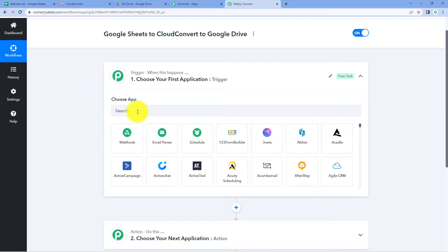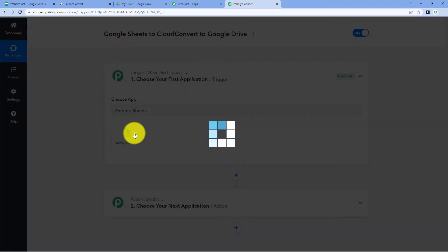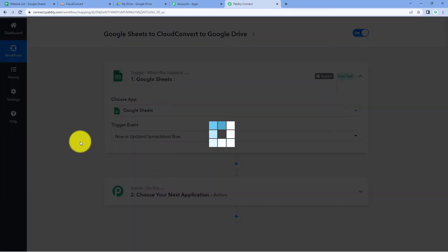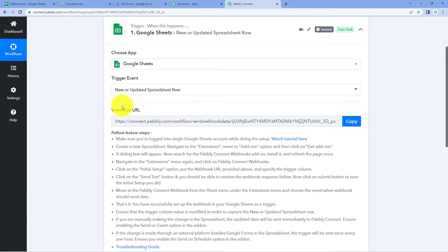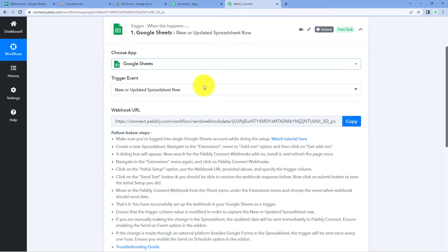In the trigger application, in 'Choose App', search for Google Sheets. You can also use a form-building application or any other application of your choice. After selecting Google Sheets, in 'Trigger Event' from the dropdown select 'New or Updated Spreadsheet Row'. After selecting the trigger event, Pabbly Connect gives us a webhook URL. Using this webhook URL we will connect the Google Sheet in which we are adding our website name, URL, and new file name.